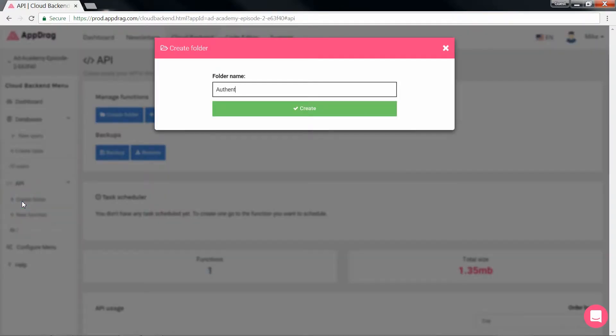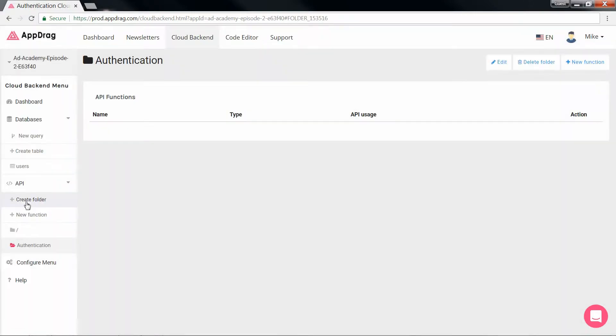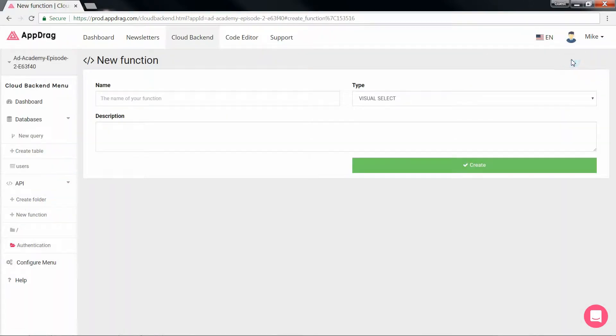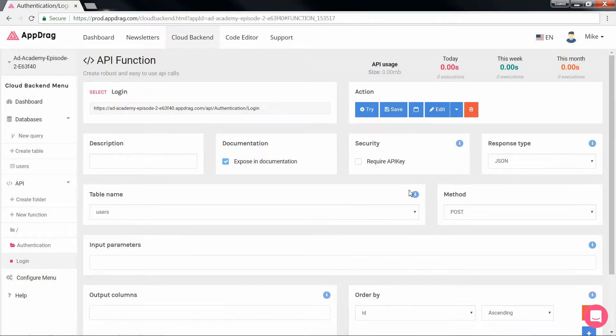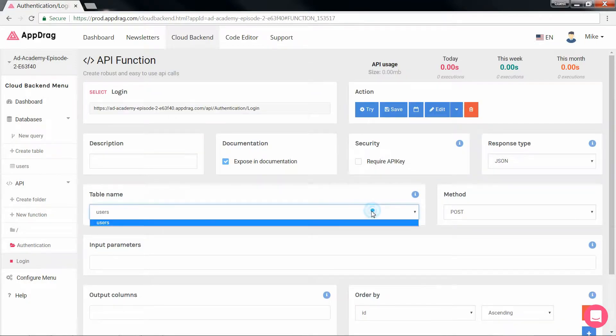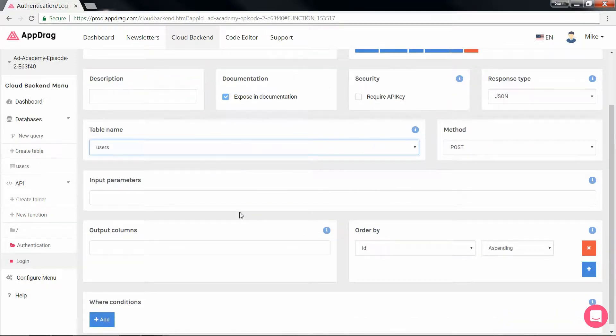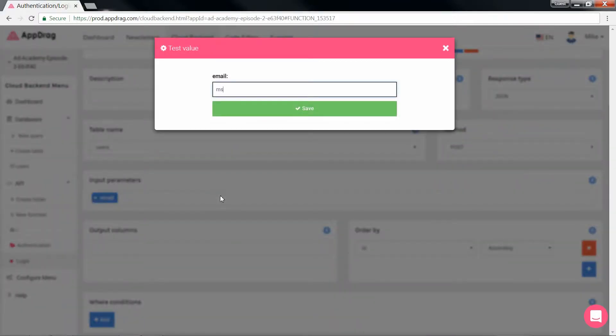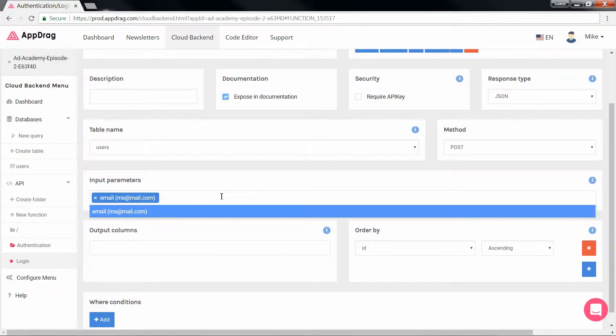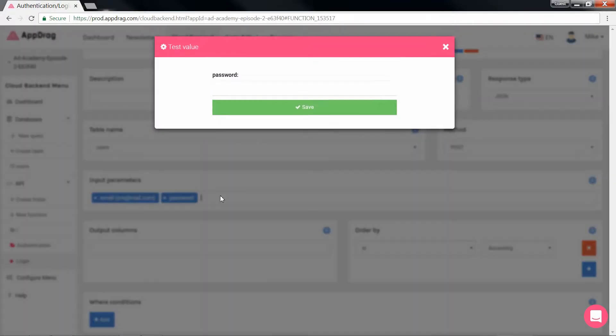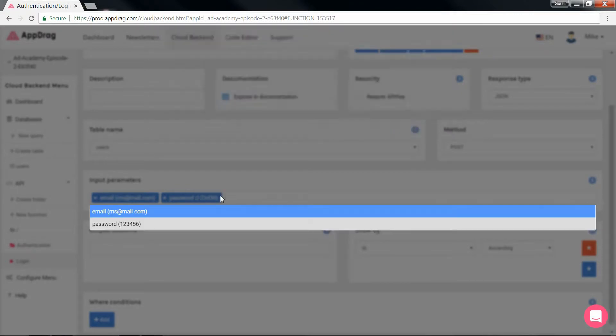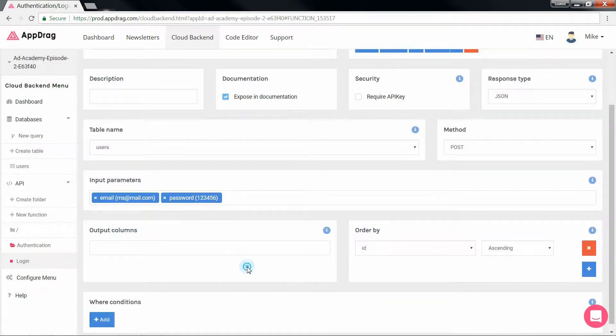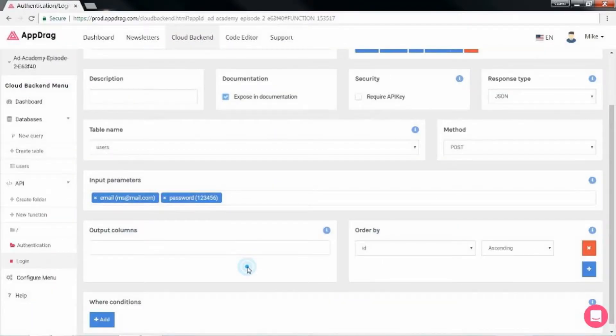I'm going to add a folder so my authentication APIs remain together. We're going to begin with the login function which will be a visual SQL function. First thing to make sure is that we're going to choose the right table to select from. The method will be post and we enter our parameters: email and password. Put in an example. The output columns will give us in response only the columns we select, but we'll just leave that blank.